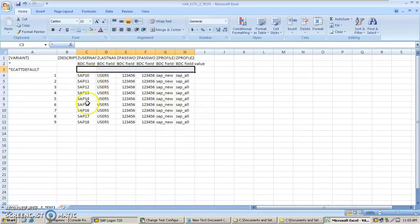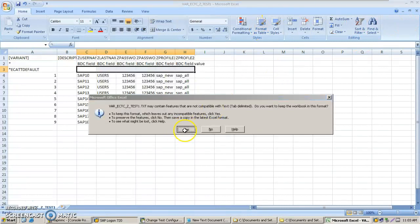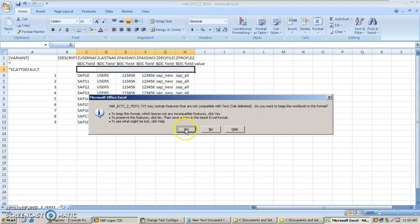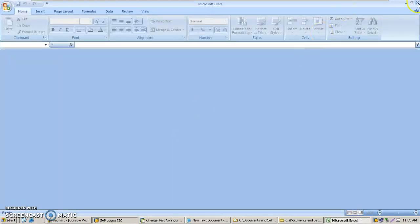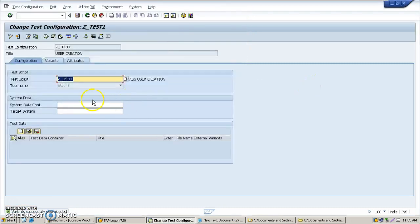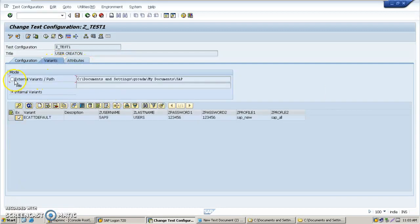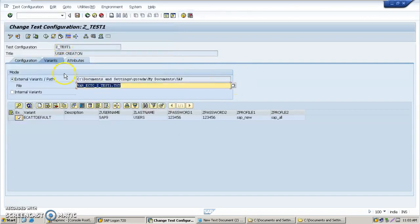Open your folder and open the downloaded document in Excel format. You can see: this column is the username, this is the last name, this is the password, first password and second password, and these are the profiles — two profiles. Save this file and come out.